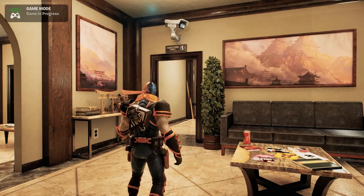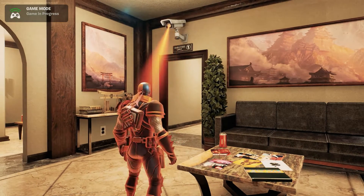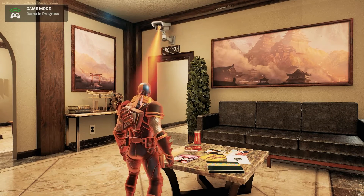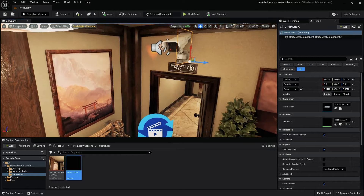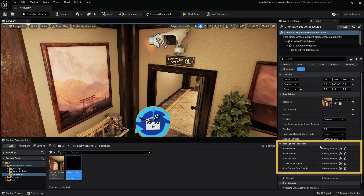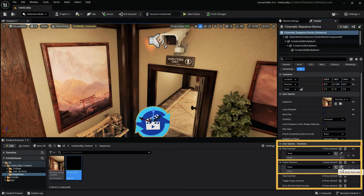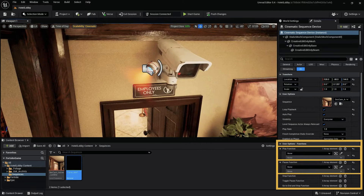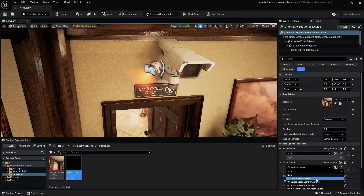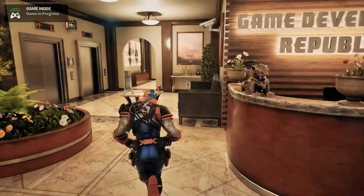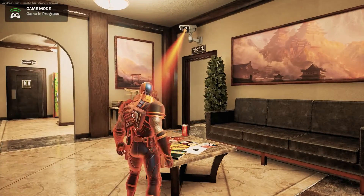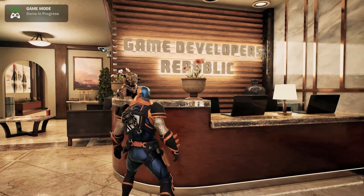At this point, despite being detected by the camera, the camera still continues to rotate, which eventually forces it to break line of sight with the player. In order to stop this from happening, we can use functions of our perception trigger in conjunction with the cinematic sequencer. To do this, select the cinematic sequencer. In the details panel under functions, add an element to the play function and to the pause function. Using the new pause function element, use the eyedropper to select the perception trigger, then in the drop-down select on-device sees a player. Next, select the play function element and again use the eyedropper to select the perception trigger, then in the drop-down select on-device loses sight of a player. We can now see that our camera stops when a player is detected and will only restart once the player is outside the view of the camera.